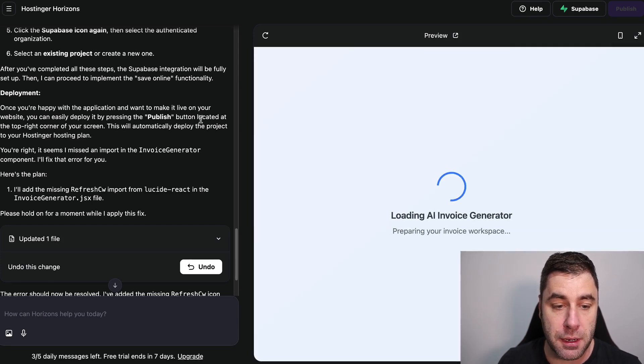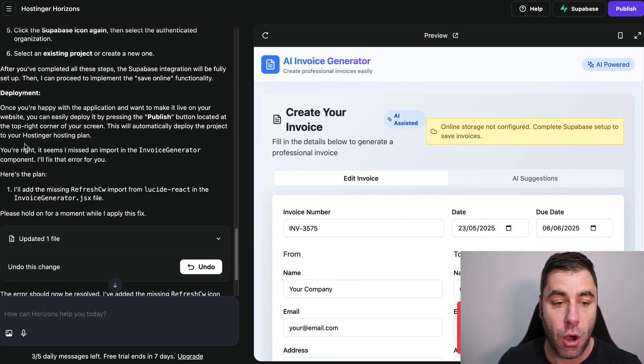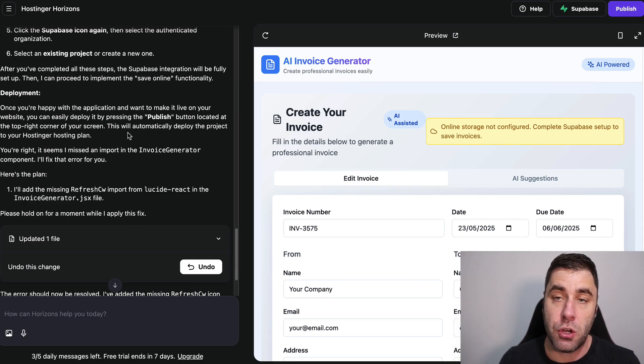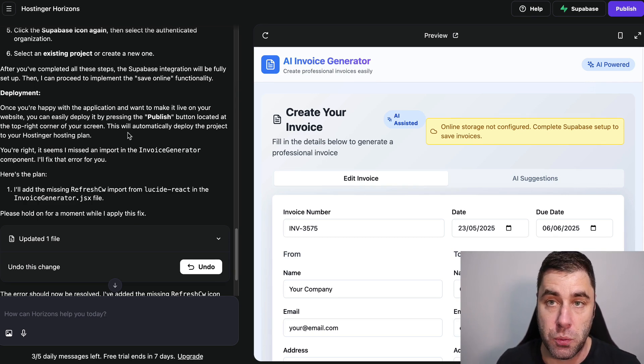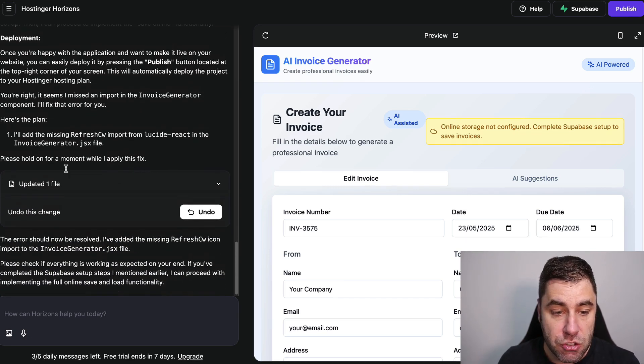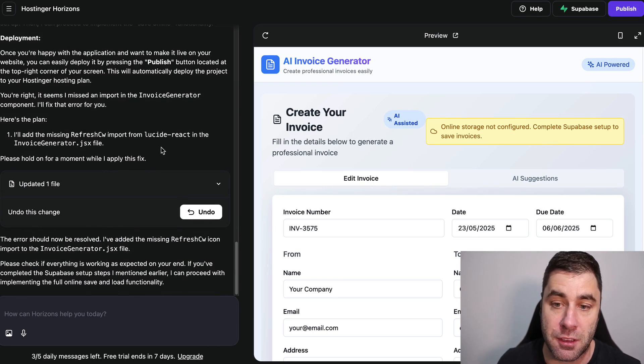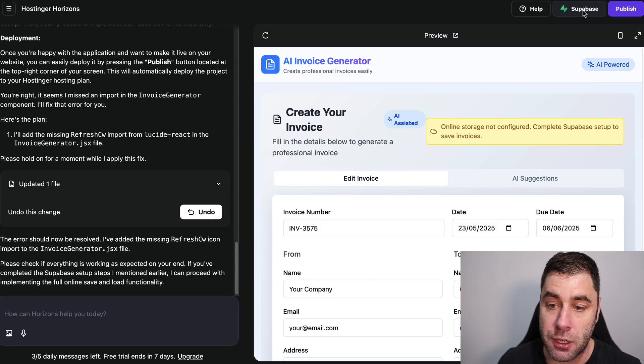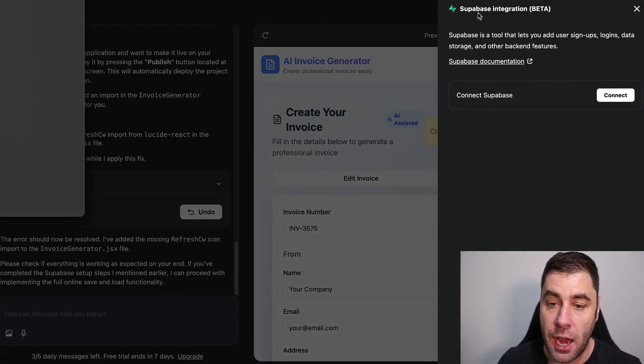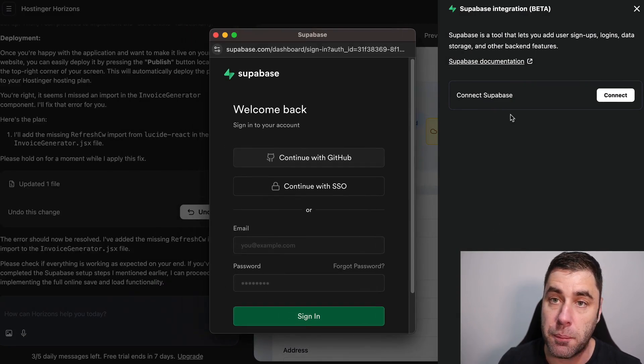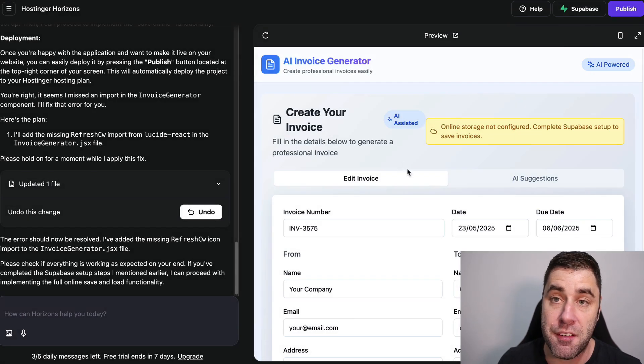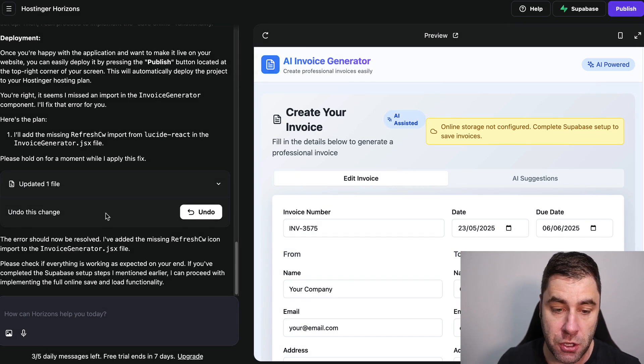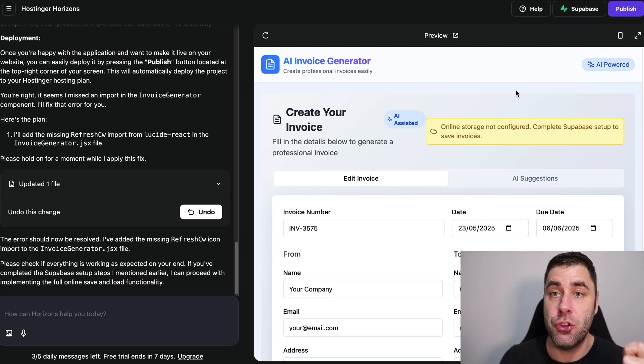Then I can proceed to implement save online functionality. Once you're happy with the application and want to make it live on your website, you can easily deploy it by pressing publish button located at the top right of your screen. This will automatically deploy the project on your Hostinger hosting plan, so you don't even need to go and create another website. You can publish it on this platform as well. So it's literally just given you the full instructions on how you can implement this to make money. You click on the Supabase and then you connect and you follow the process. I'm not going to do this on this video but you simply just follow the process and once that's done and complete this will be a fully functioning invoice system that you can use and then you simply just click publish.